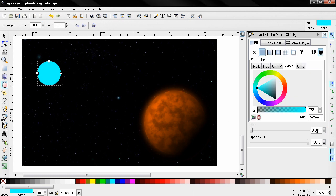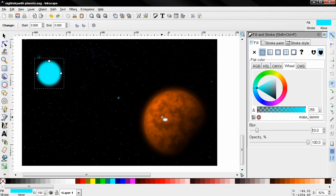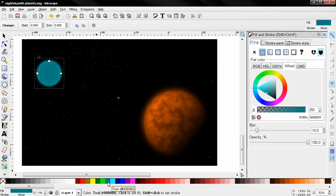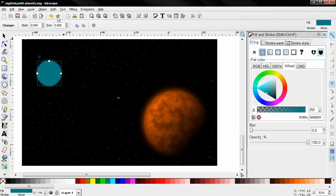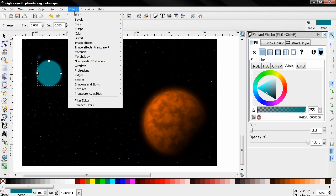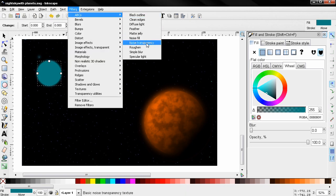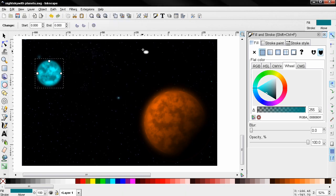Again I'll enter a blur here of 10. Duplicate this, Ctrl D. Change the color to let's say this one. Go to Filters, Remove the filter. Again Filters, Noise Transparency.